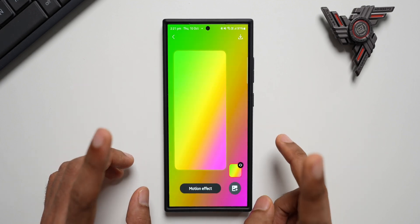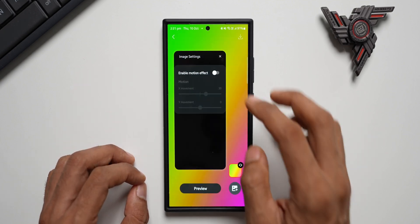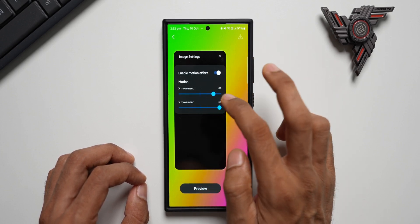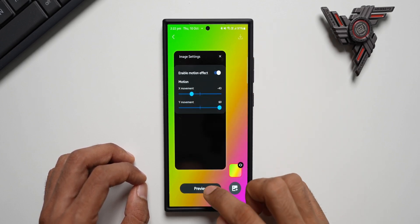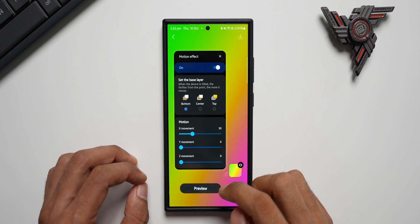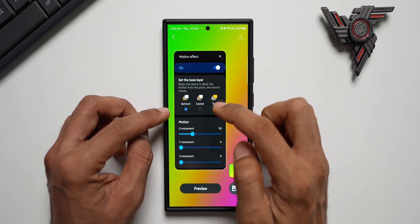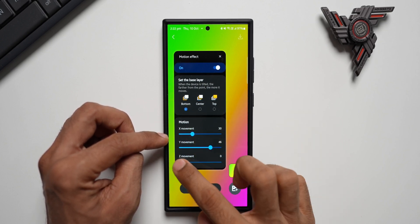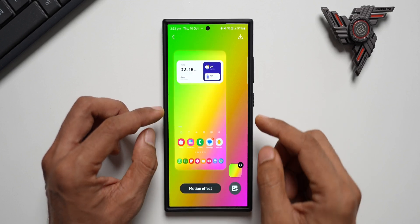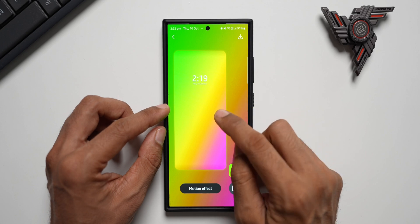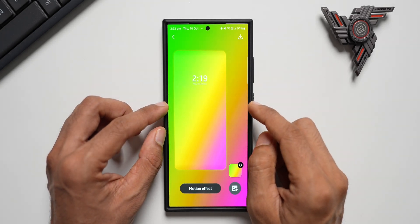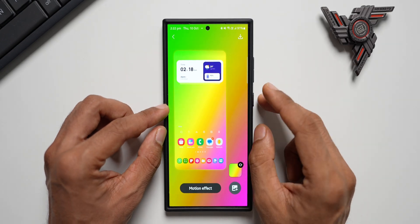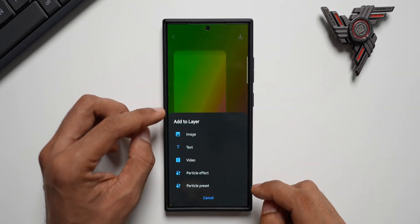It's a wonderful gradient wallpaper creation option in Wonderland. Once you're done, just tap on Save Background. If you want to use the motion effect, tap on Motion Effect and enable it, then use the sliders for X movement and Y movement. Tap on Preview, then tap on Motion Effect again — you'll have more options: bottom, center, and top. You can change the motion right there. There will be a slight change in the motion on these gradients applied to the home screen.